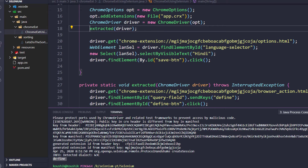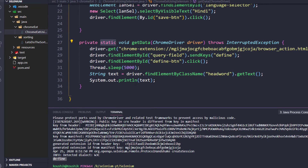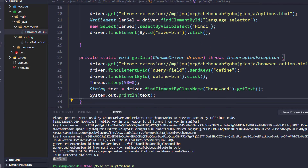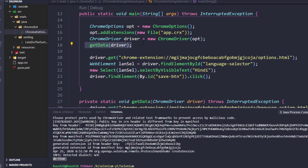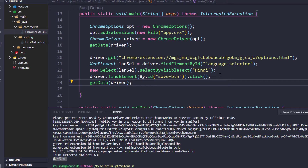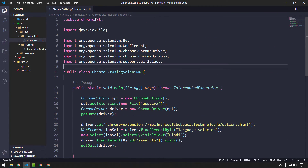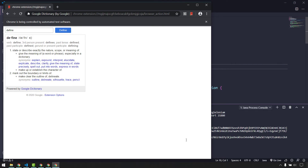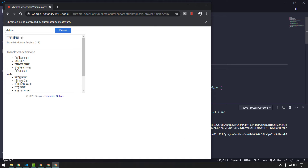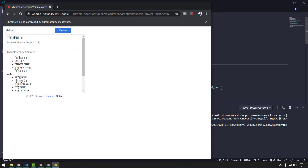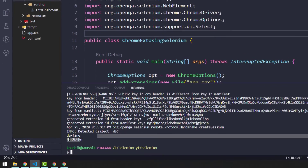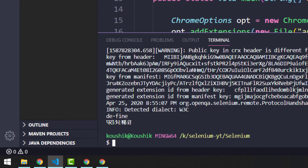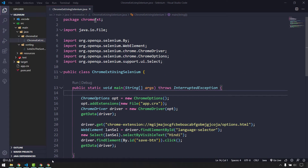Running the full script, it first searches for 'define' and prints the English meaning, then navigates to the options page, changes language to Hindi, saves, and calls getData() again. It runs very quickly. In the console we can see the output for both runs — confirming the language change automation works successfully.